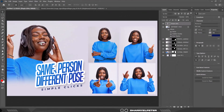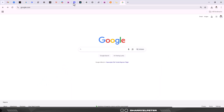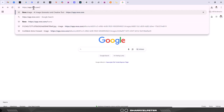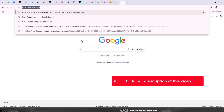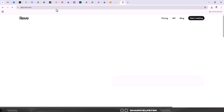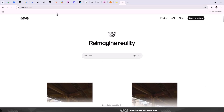You can see the same person in a different pose. The first thing you need to do is go over to the website. The name of this website is reeve.com. So this is the URL. I'm just going to enter this URL inside of my browser and of course this is what you are greeted with.